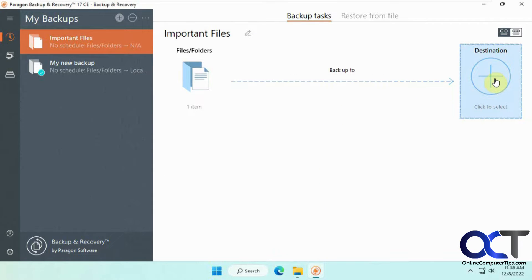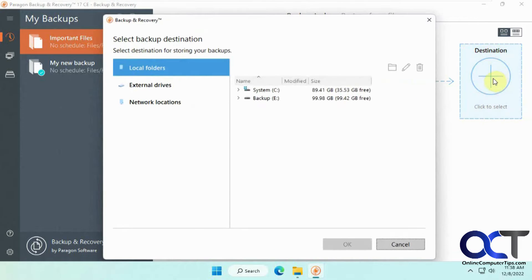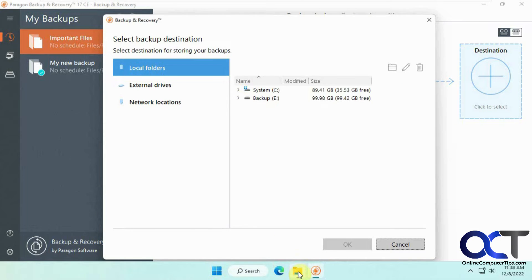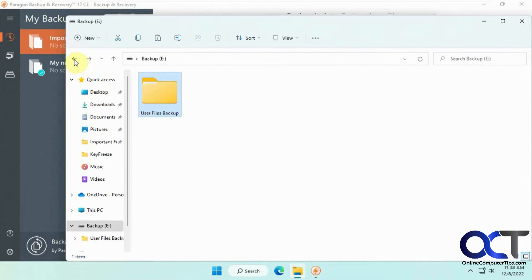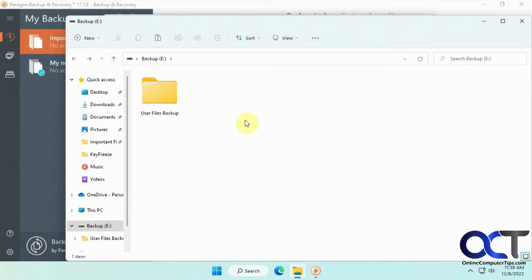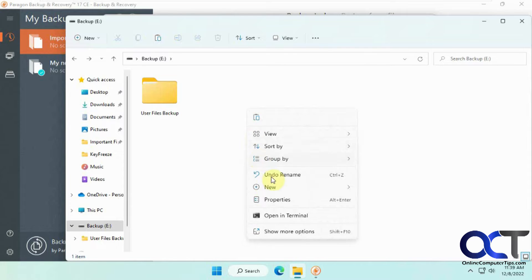For destination, you click on that, and we're going to back it up on this E drive. But if you don't make a folder like I did for the other backup, it'll just make this default job folder. So we're going to make a folder. This is optional, but I suggest you do it on the destination. We'll make a new folder.